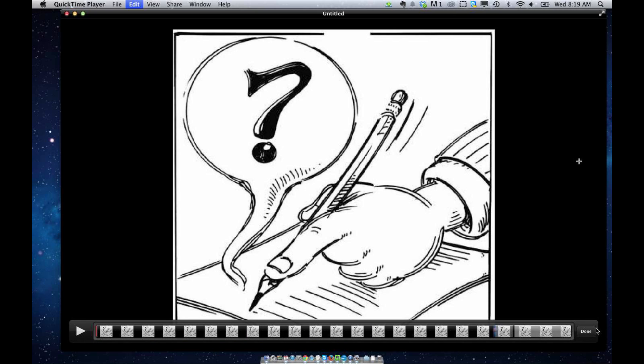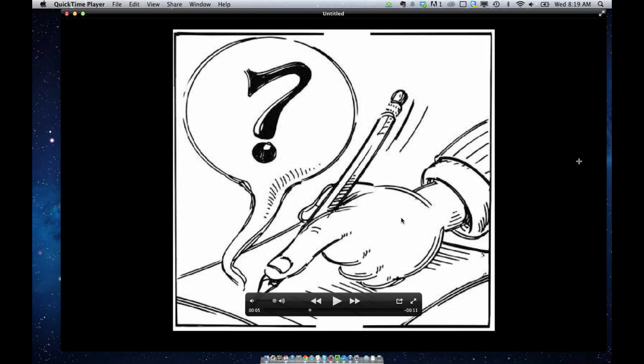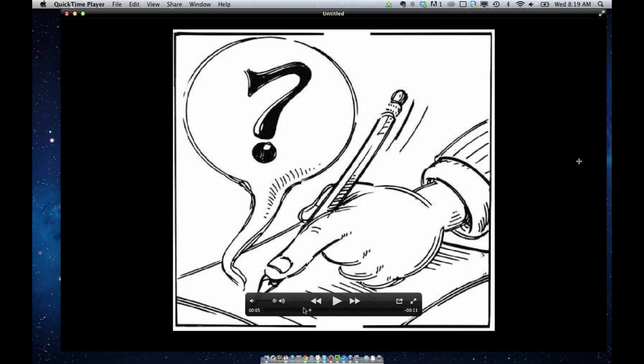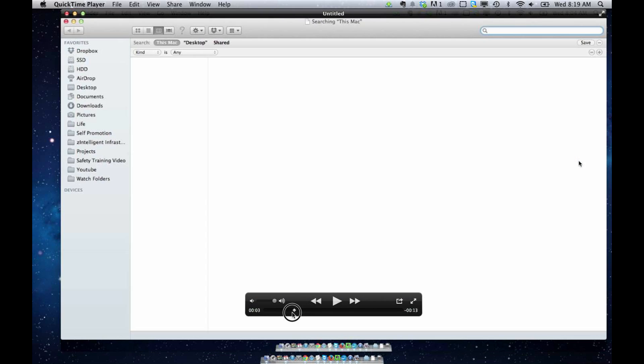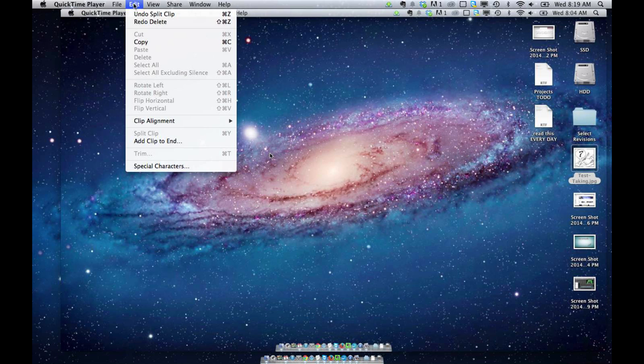There is one other way to do this, and that is to trim your clips. So right now it still has all the clips in here. And if I want to trim from the beginning or the end,